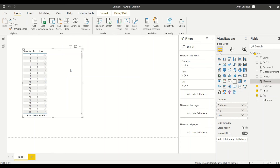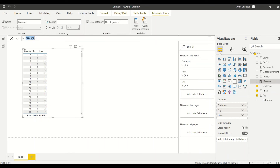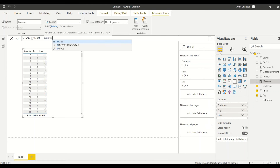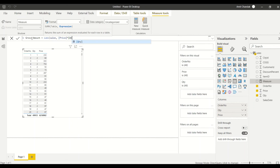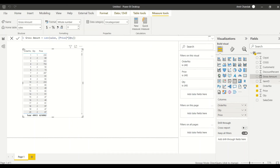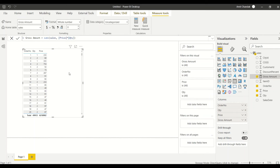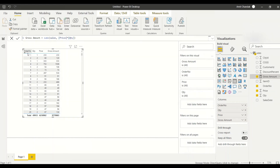Quantity is set to Sum. Let me drag in price as well. I'll create a quick measure — 'Gross Amount' — which is SUMX(sales, price * quantity). Then I use this measure in the visual. We got the data.